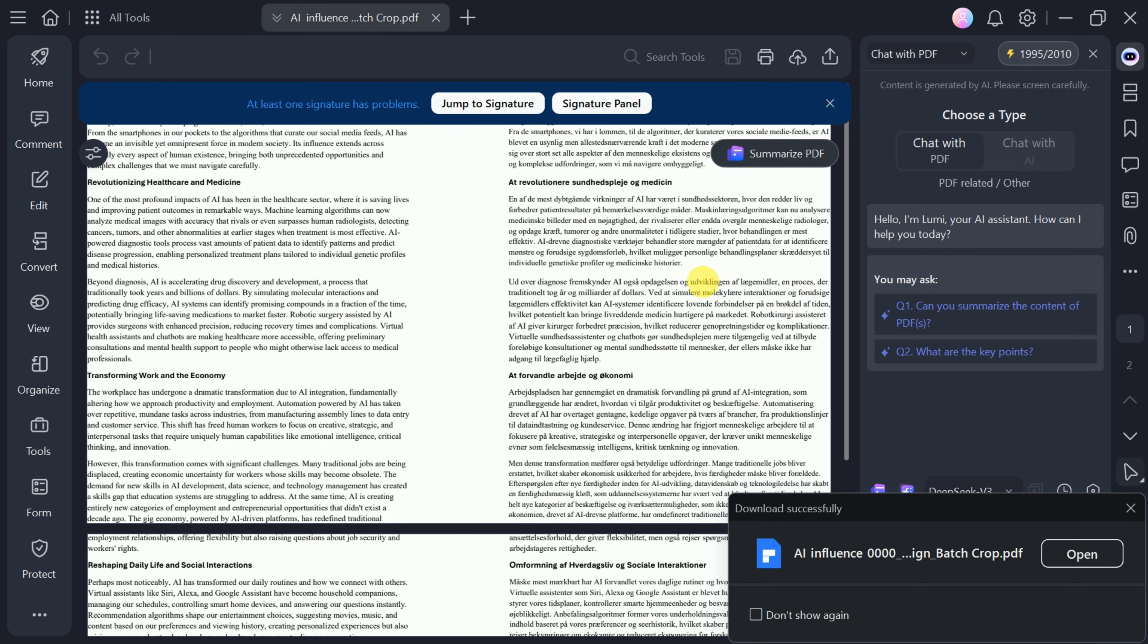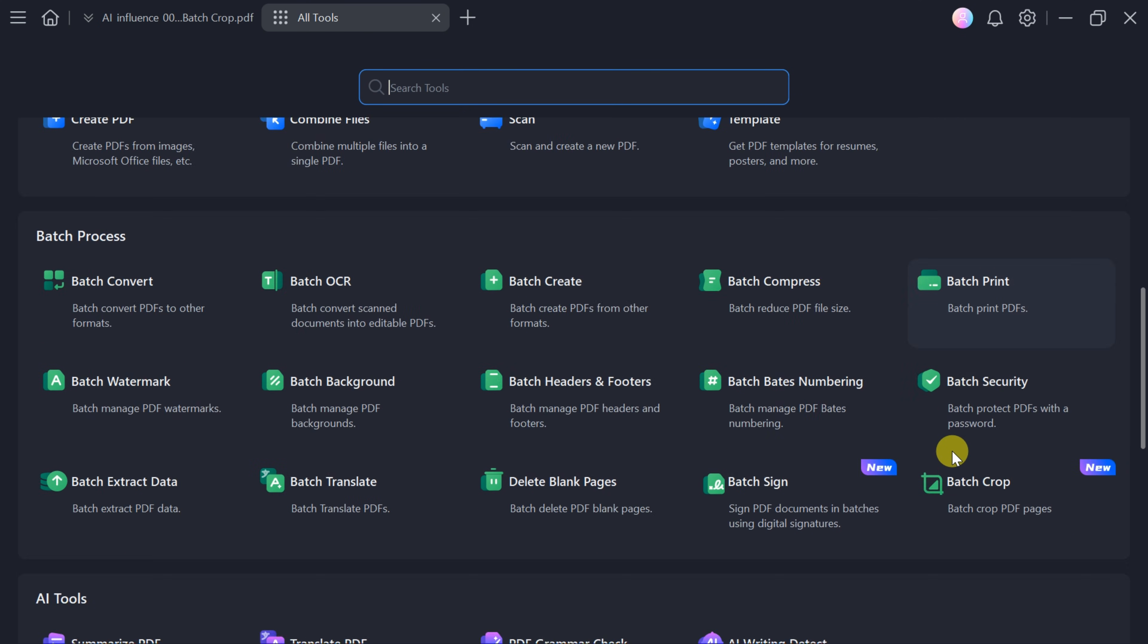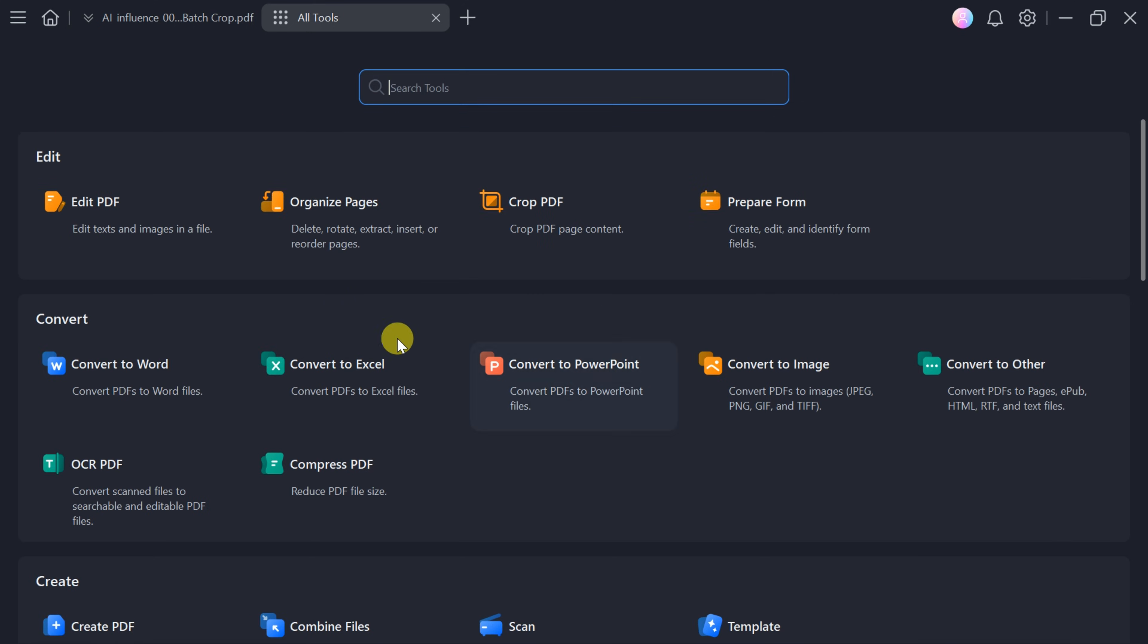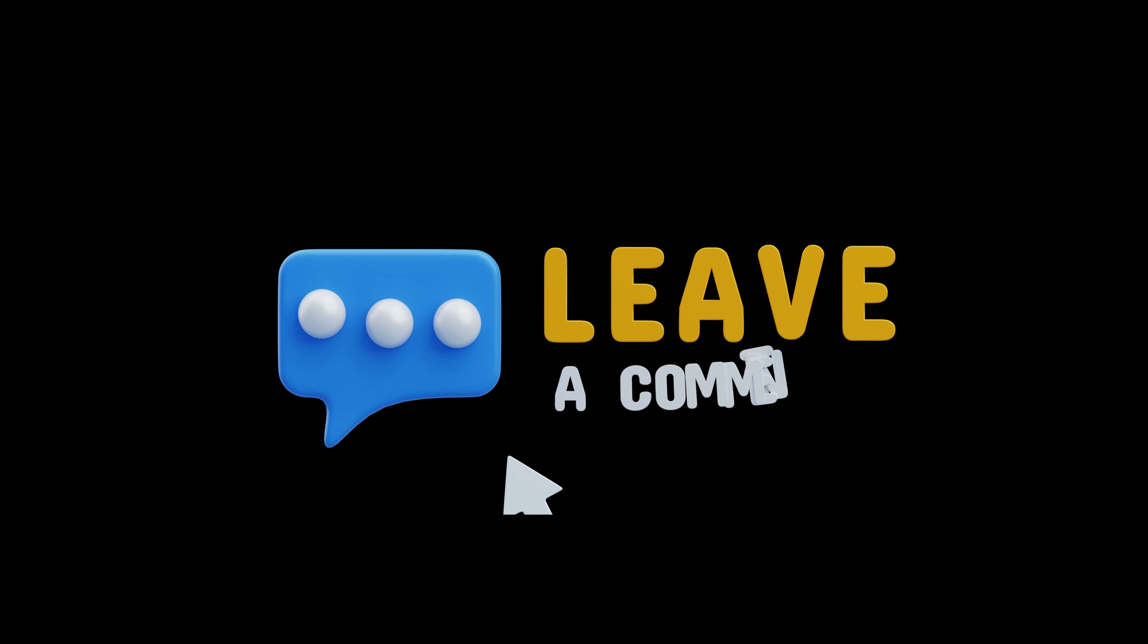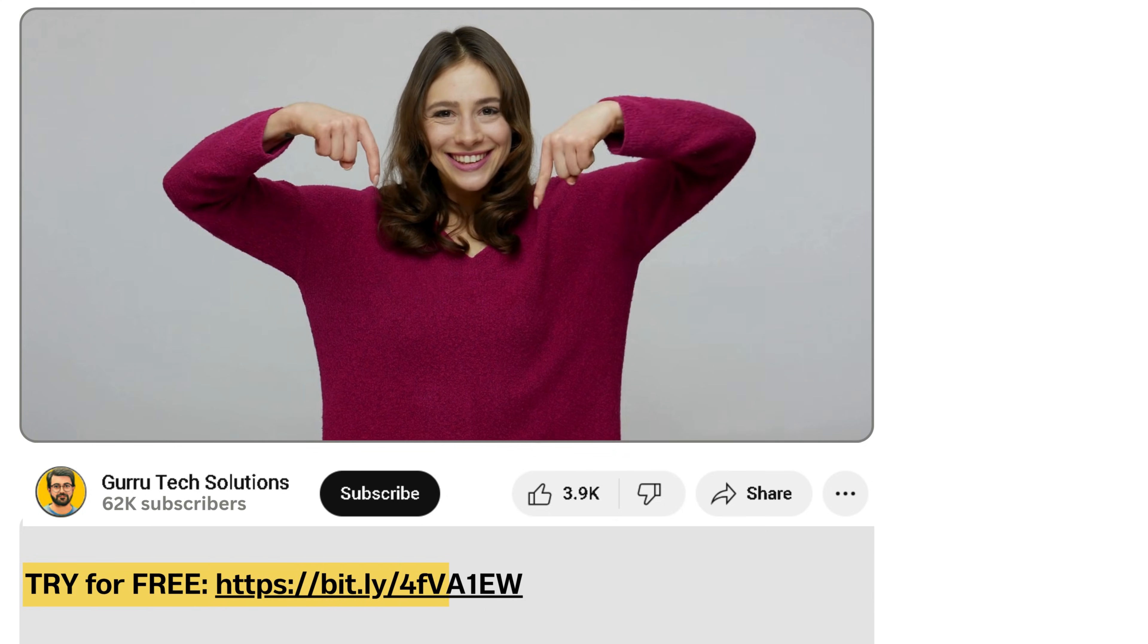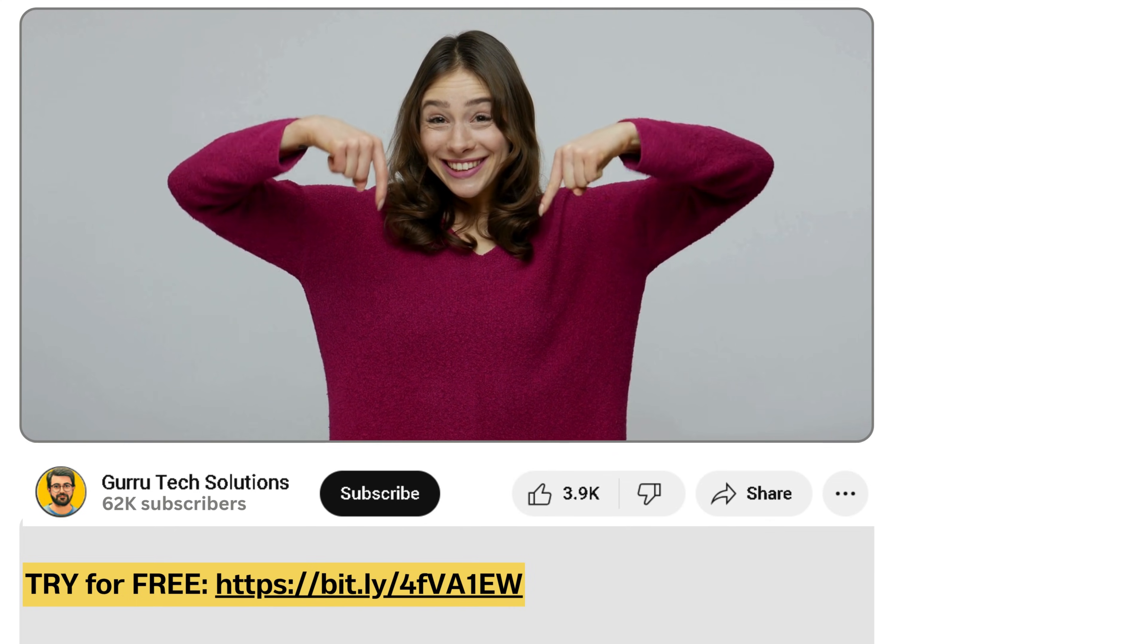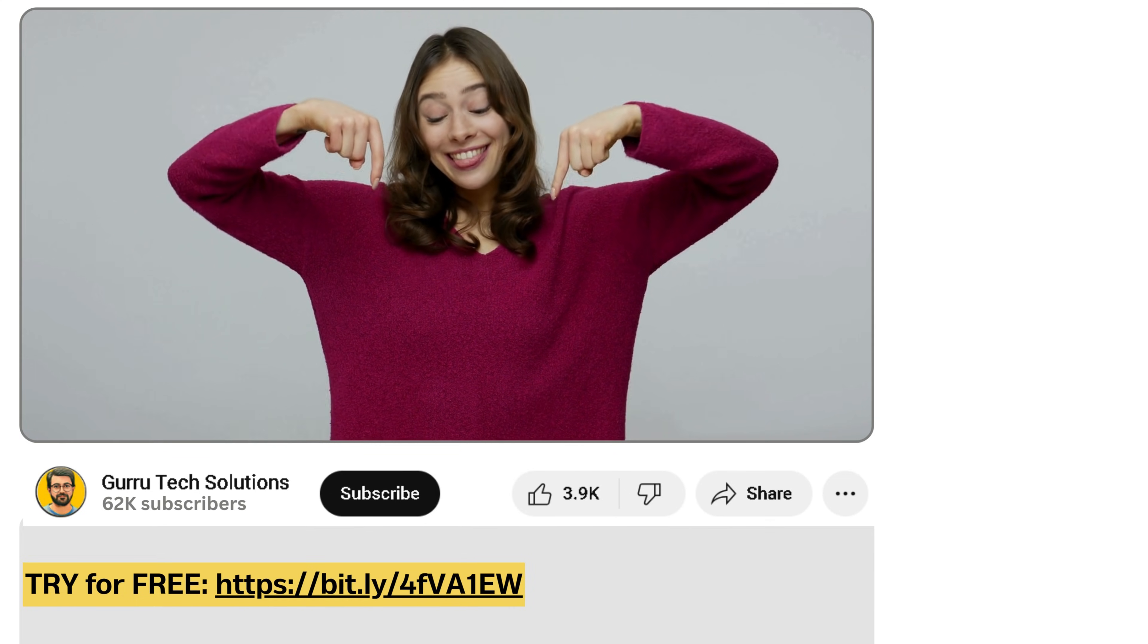PDF Element by Wondershare offers even more, including converting PDFs to PowerPoint presentations and many other advanced tools. I encourage you to explore these features and share your experience in the comment section. The product link is in the video description. Give it a try and let us know your thoughts.